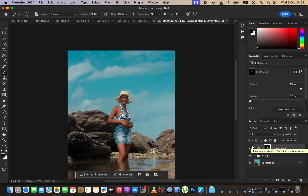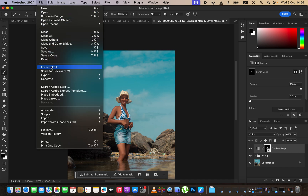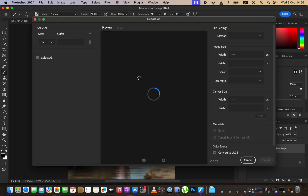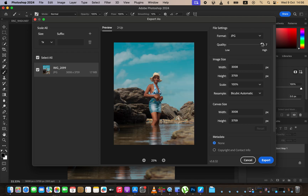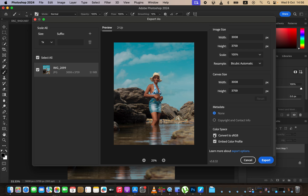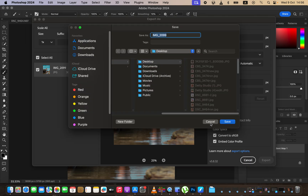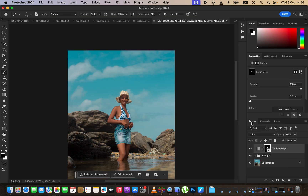This is how you can edit an image in Photoshop. To save the image, go to File > Export > Export As. Set the format to JPEG and quality to maximum. Make sure to check Convert to sRGB and Embed Color Profile, then click Export and choose a save location. This is how you can edit a raw photo, color grade it, and do skin retouching in Photoshop. Thank you for watching — don't forget to keep practicing and keep creating.